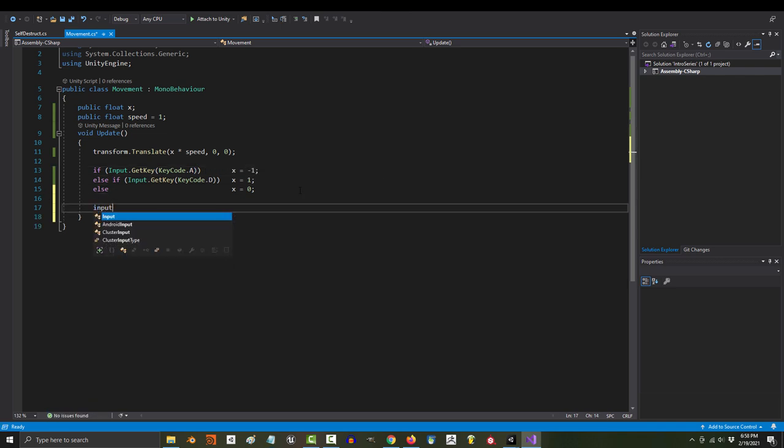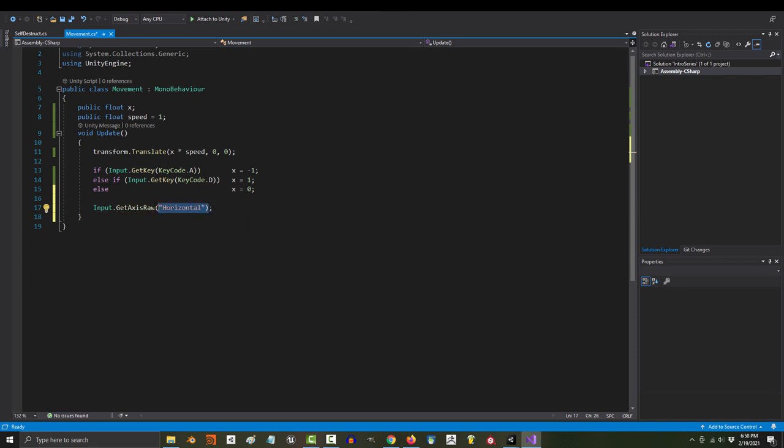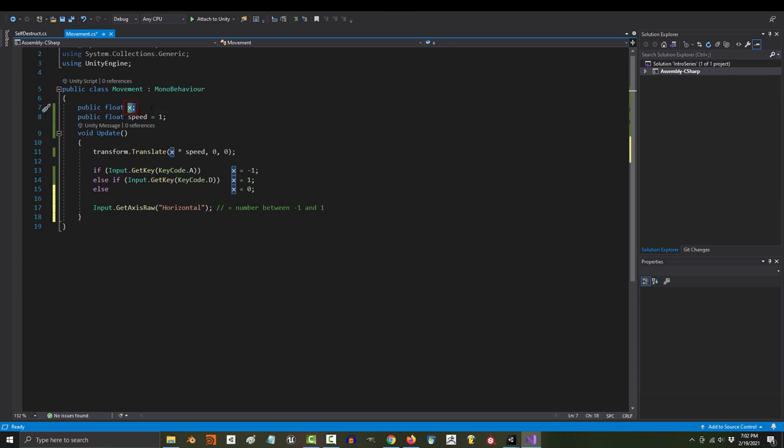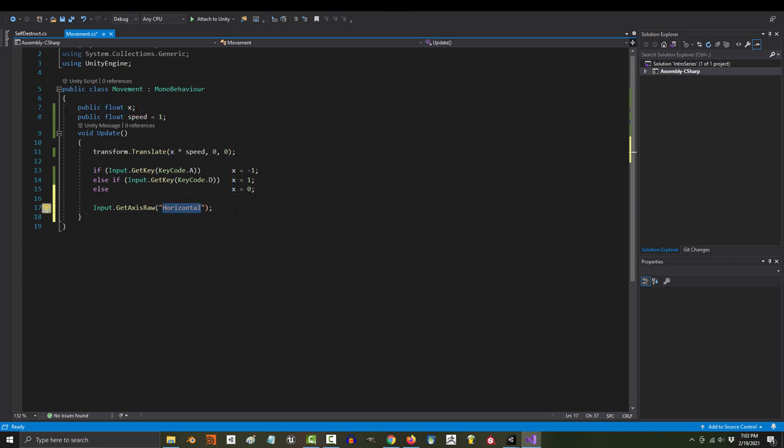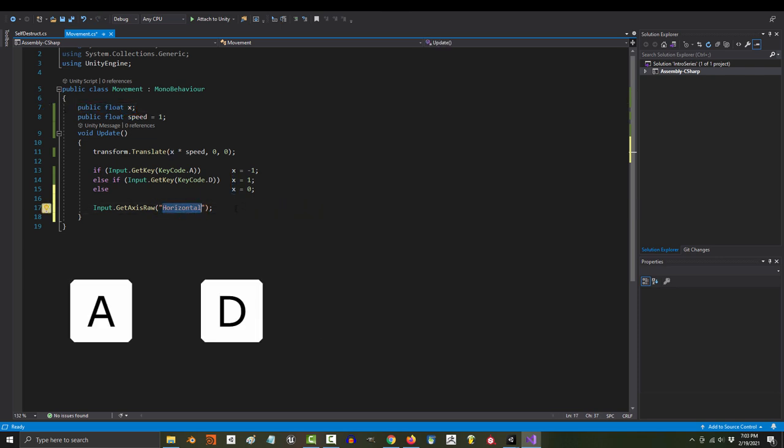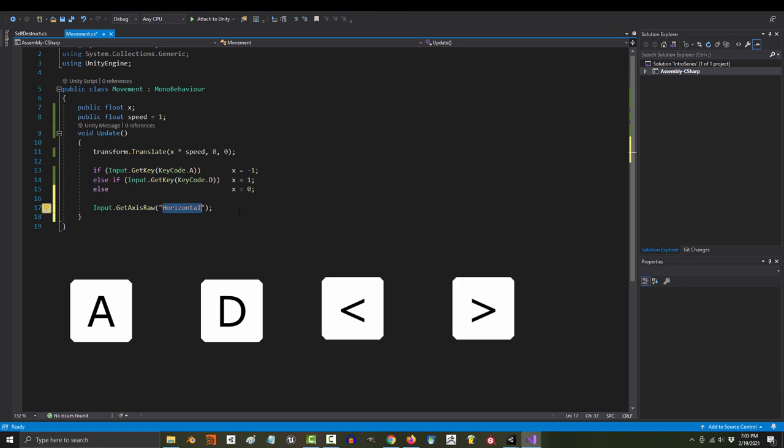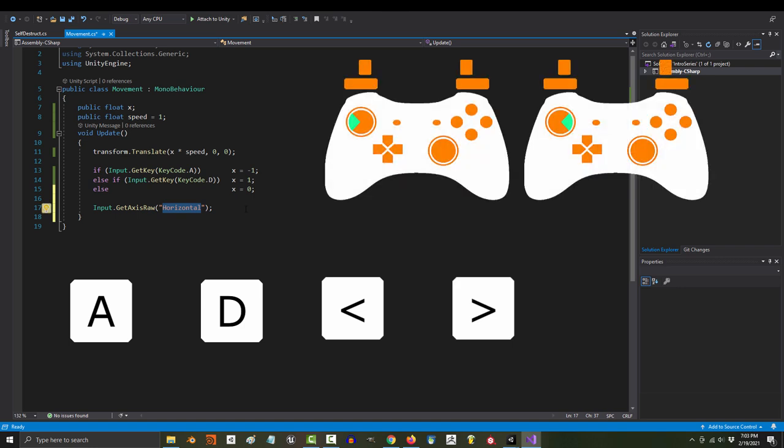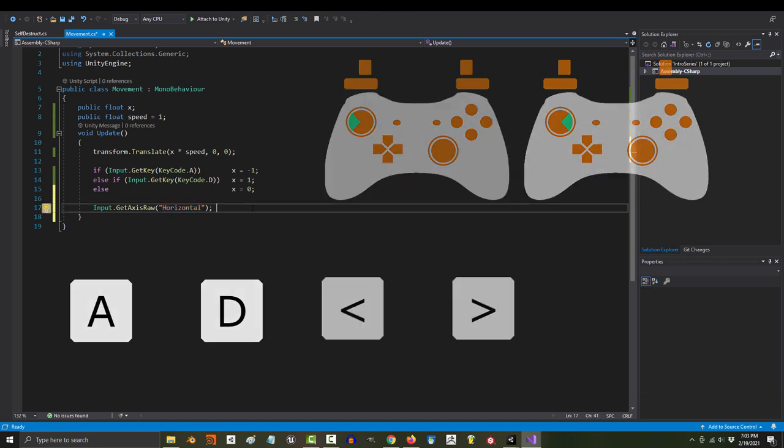But Unity already has a built-in variable that does all that for you. The variable's name is input.getAxisRawHorizontal. Don't get confused by the long name. Remember, this is just a number. Just like the x variable up here. Horizontal is the command for AD, left arrow, right arrow, and left and right on the controller.